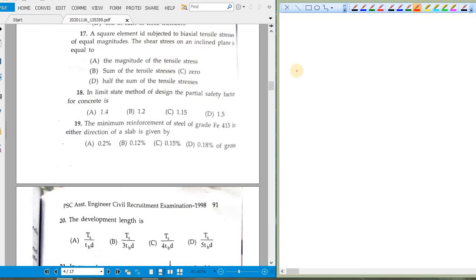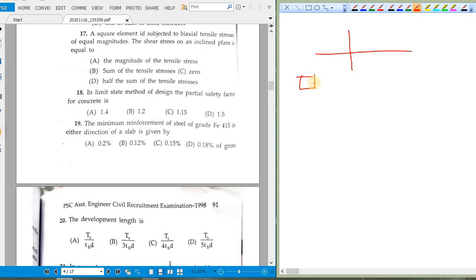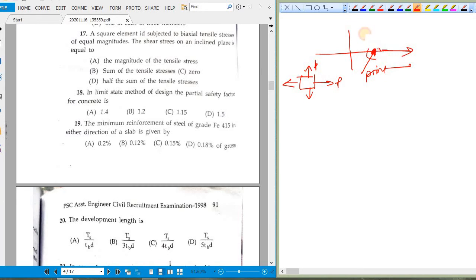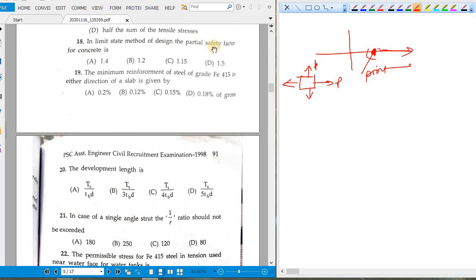Question seventeen: a square element subjected to biaxial tensile stresses of equal magnitude — find shear stress on an inclined plane. Using Mohr's circle, biaxial equal tensile stresses result in a point on the positive axis, not a circle. Where there is a point, there is no shear stress, so shear stress on any inclined plane is zero. Option C.